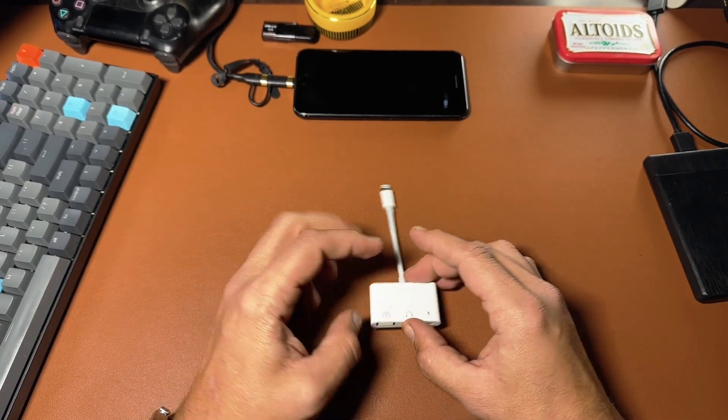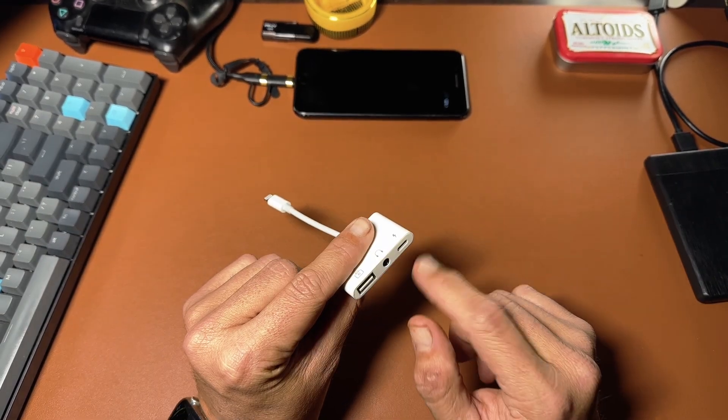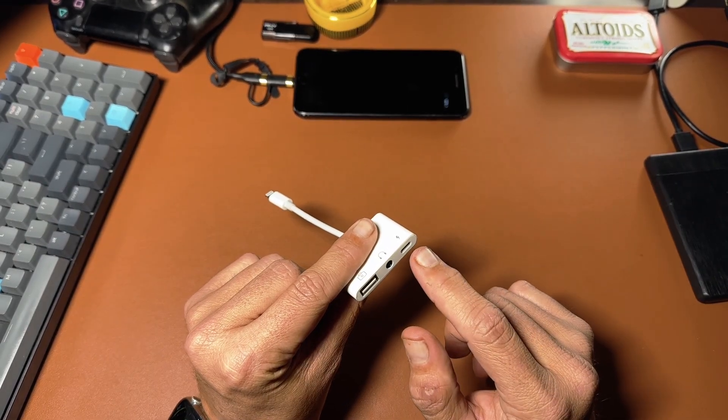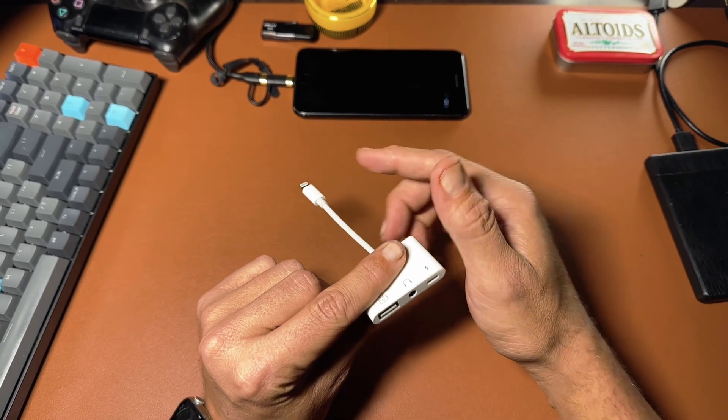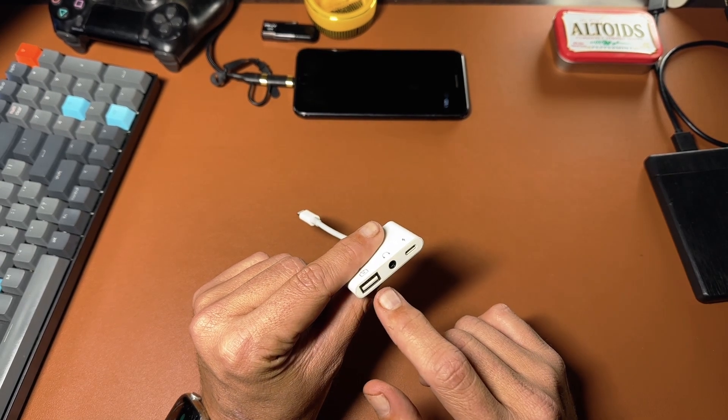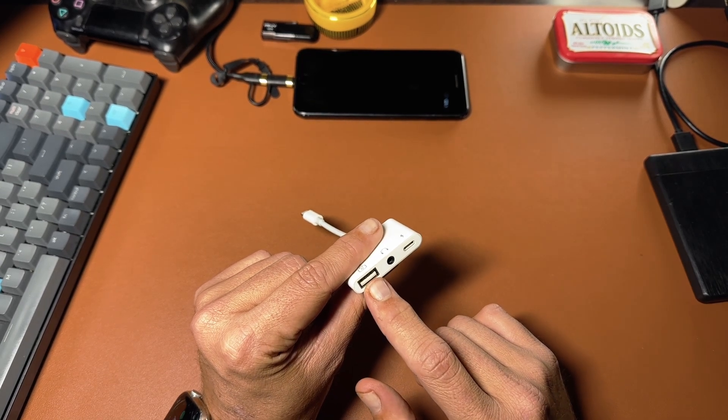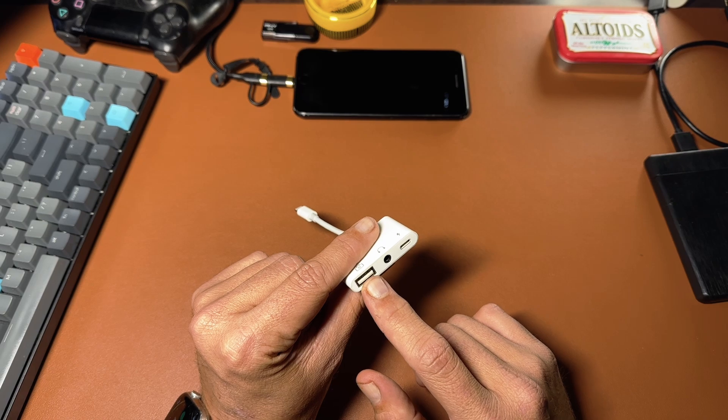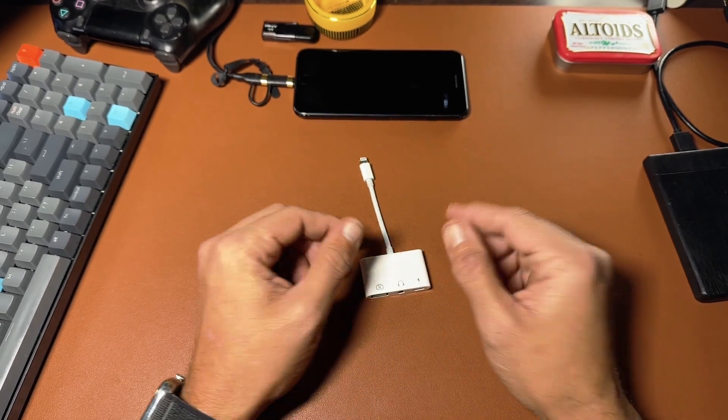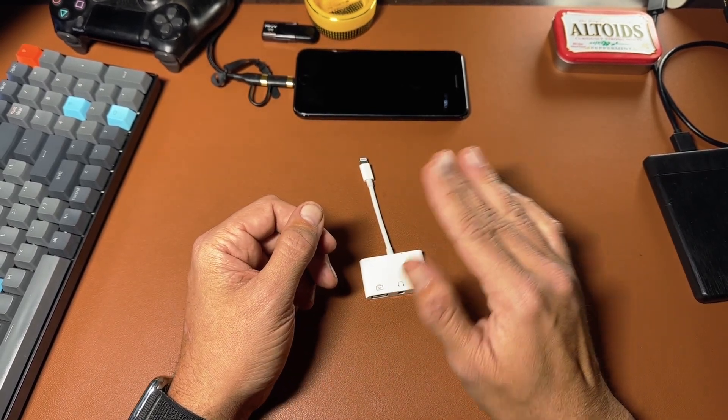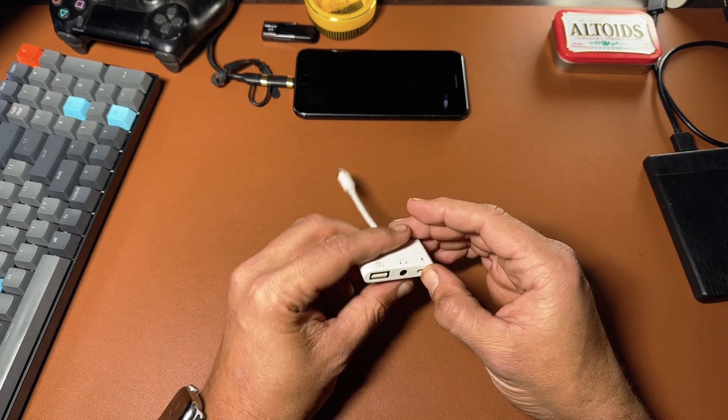And like I said, it basically has a charging port that passes the charging power from here straight into your device, but it also helps to power any larger devices that might have higher power needs. Something like a USB flash drive doesn't need extra power, but something like an external hard drive might.